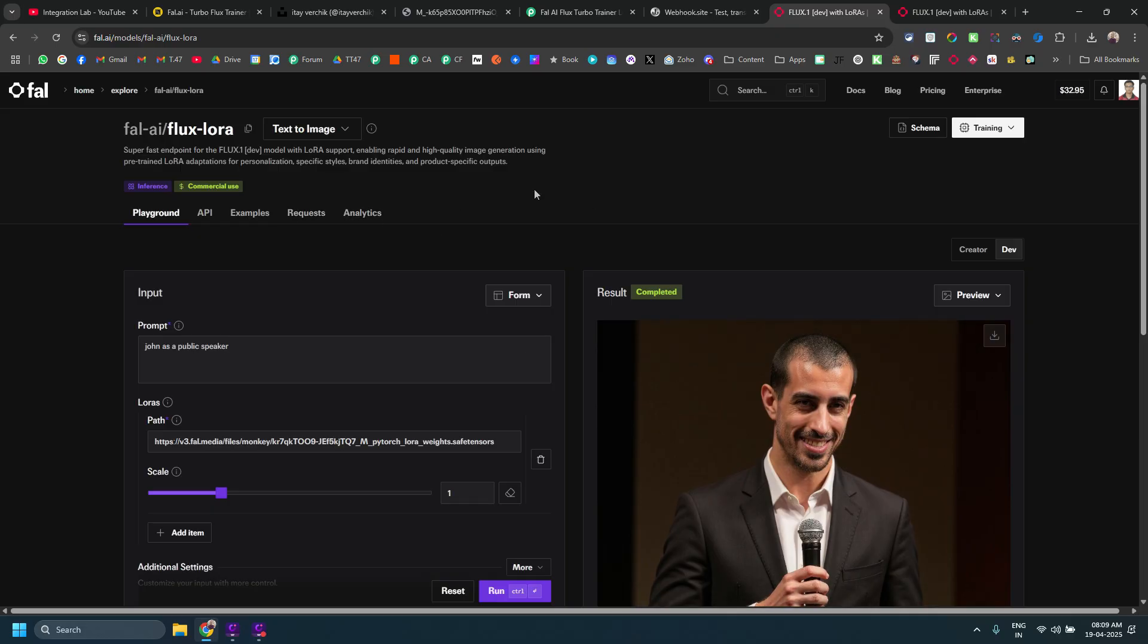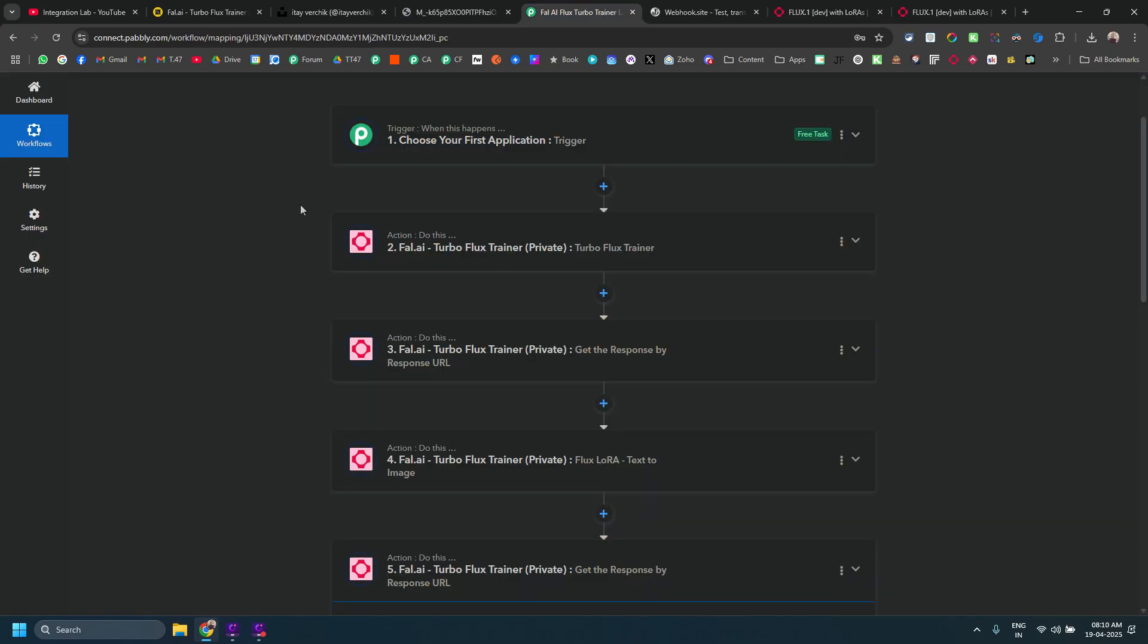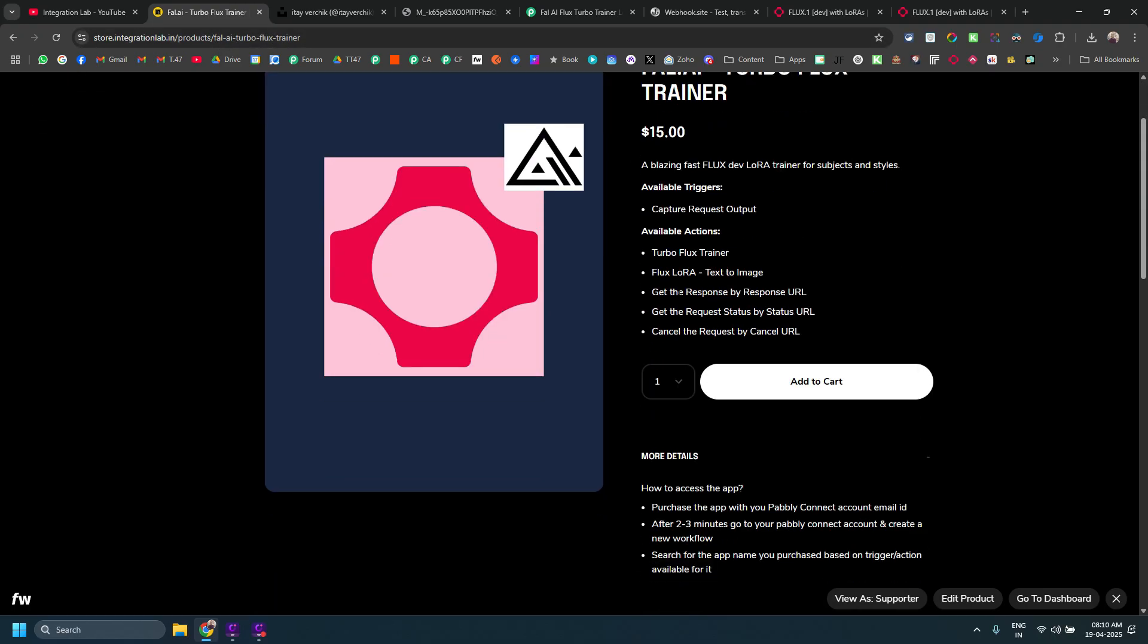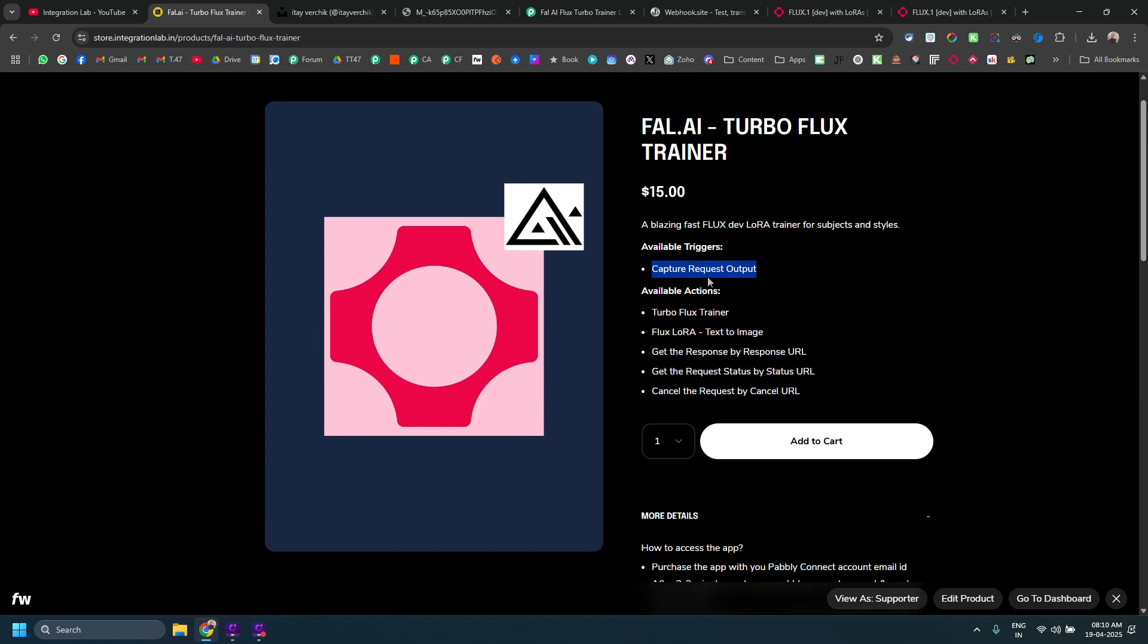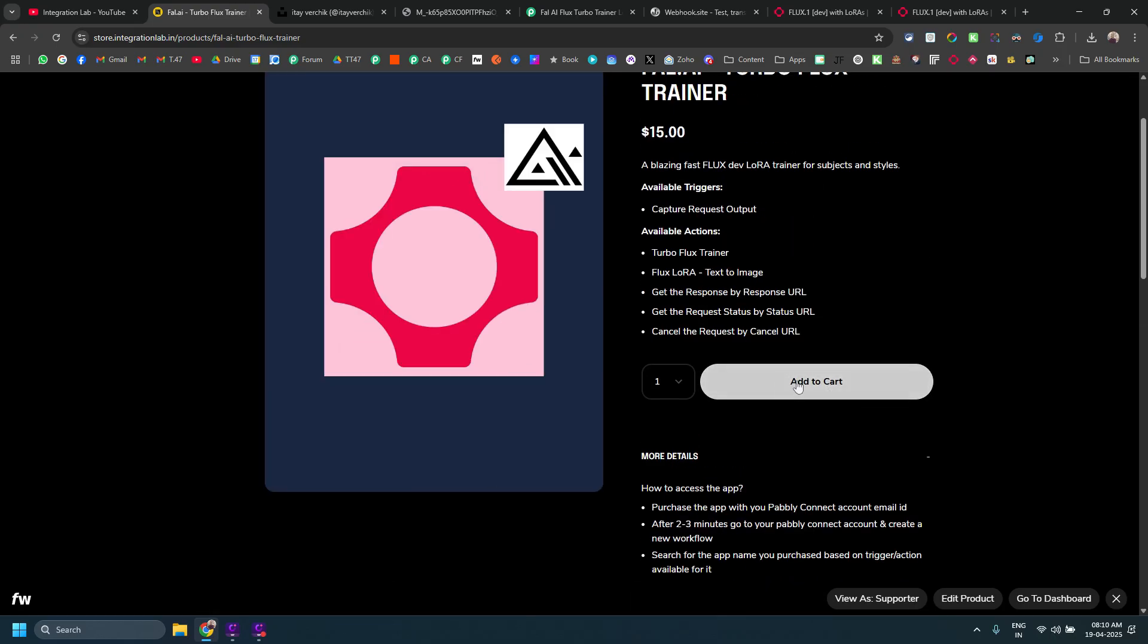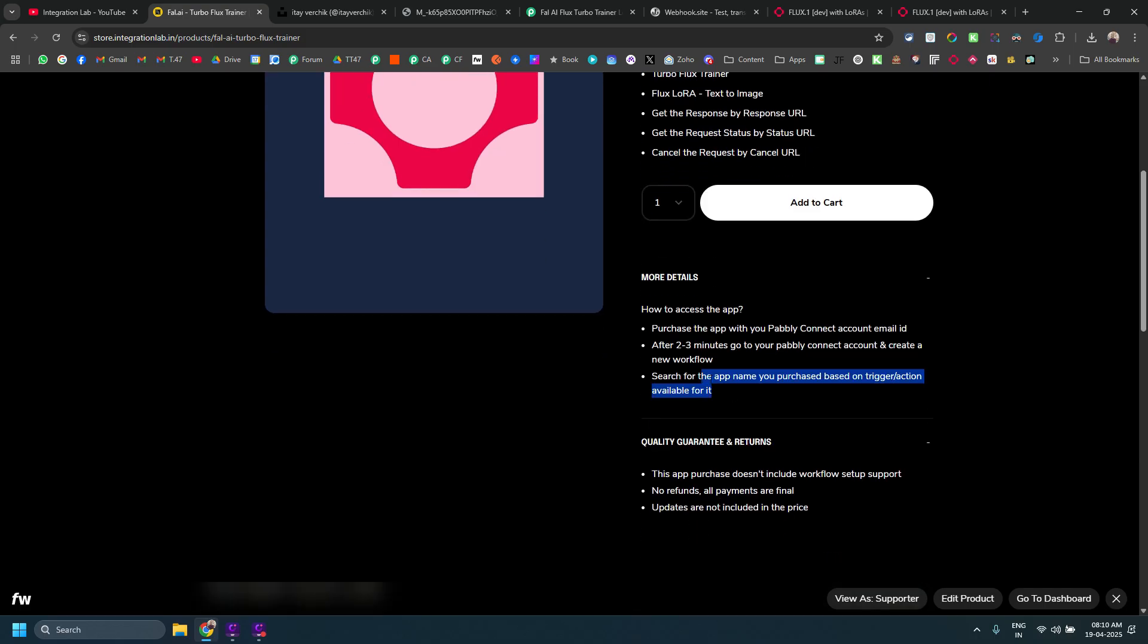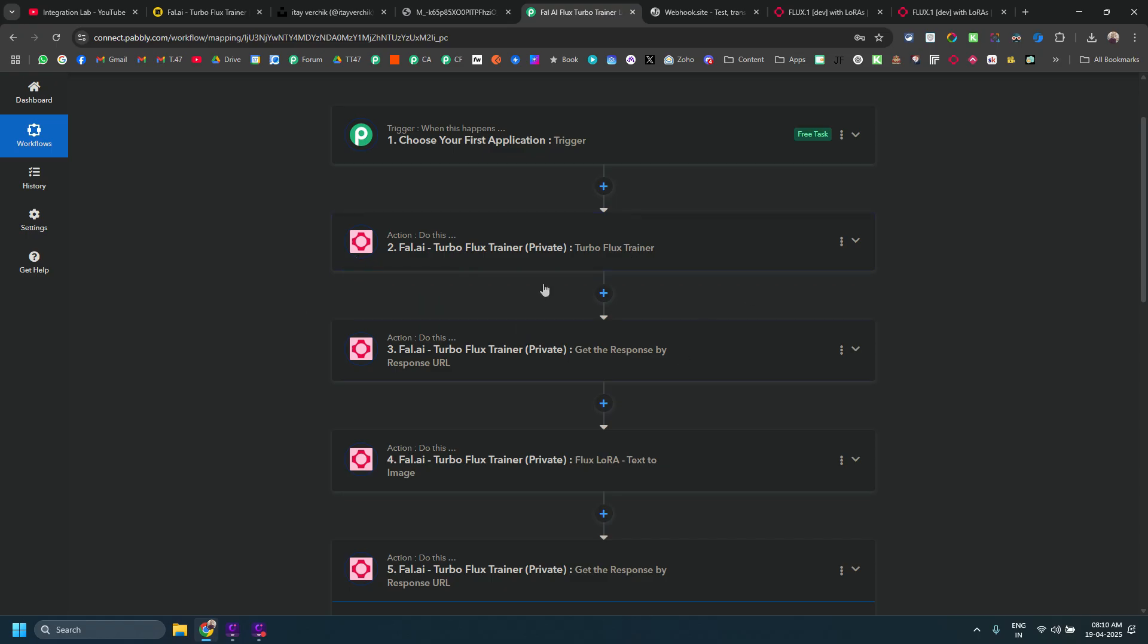This is the purpose but we want to do this via public connect. In case you want to do this via public connect, from what I have seen till now, people choose to train the model via Fal AI and then they try to use that trained model inside basically a public connect workflow. If you want to get this particular custom app, you can go to my store, store.integrationlab.in and then you can go to this particular product. Fal AI Turbo Flux Trainer and everything I am showing right now in video is included inside this particular custom app if you want to use it in public connect.